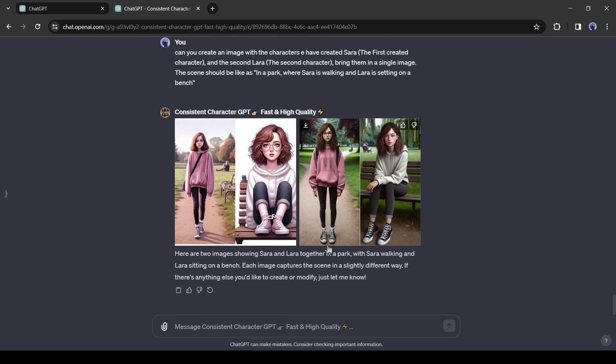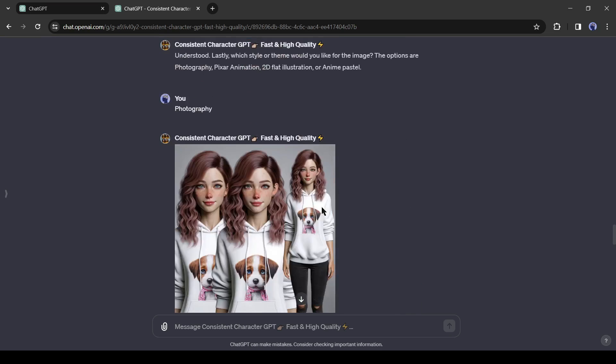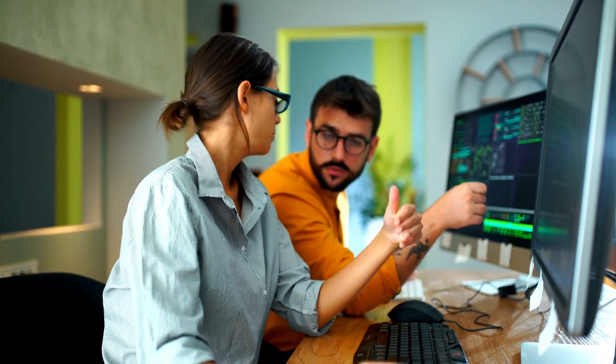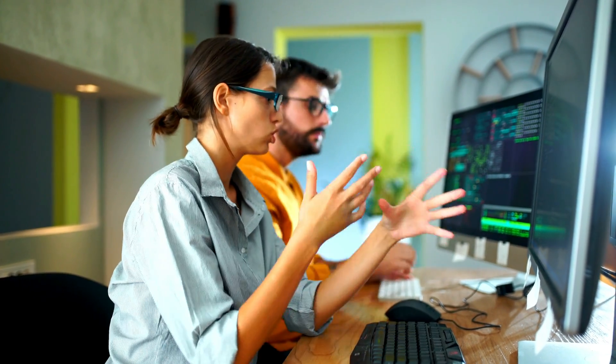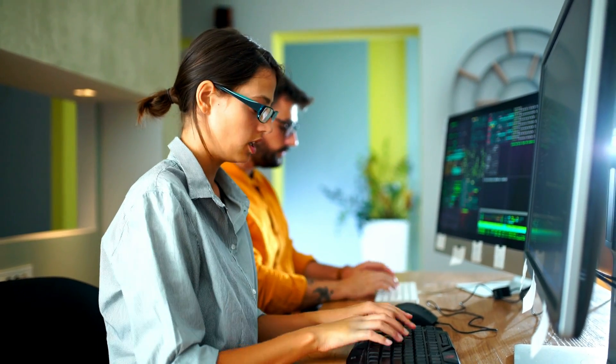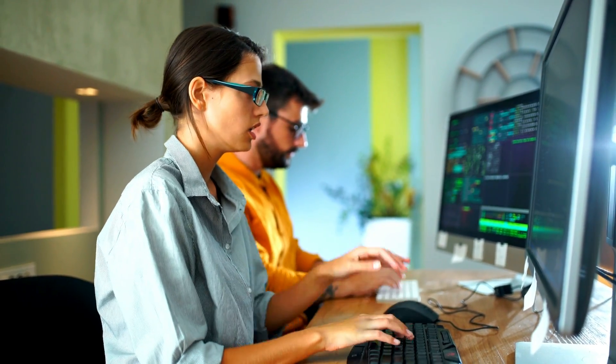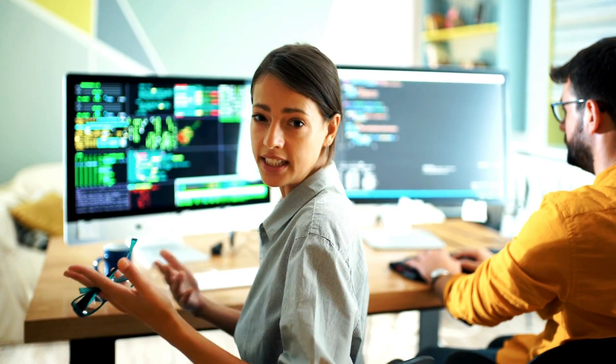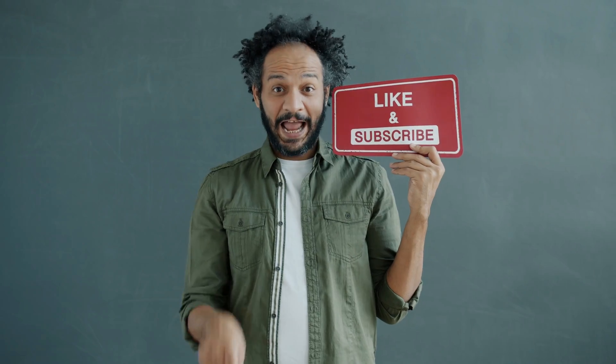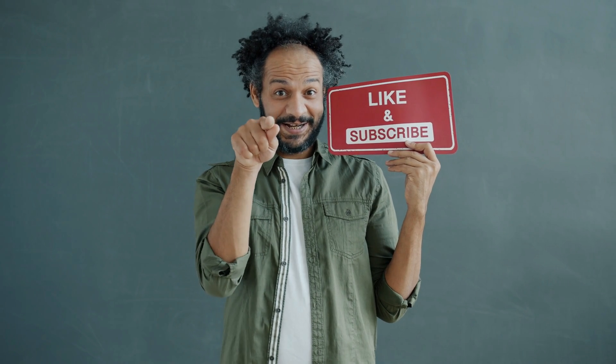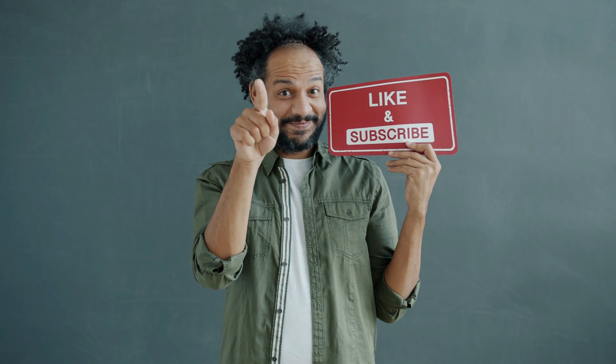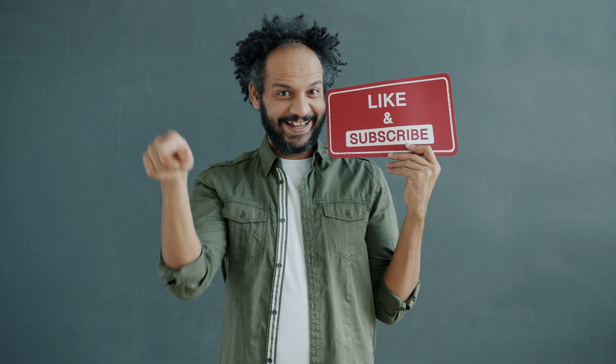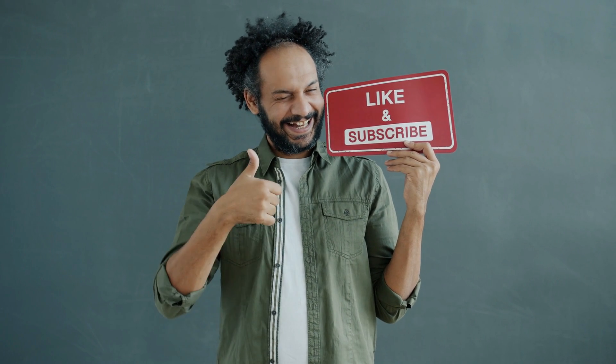Alright friends, I will wrap up our video now. Before that, I would love to hear about your experience with generating consistent character images with ChatGPT. Share your thoughts and results in the comments section below. Don't forget to like this video if you found it helpful and subscribe to our channel for more amazing tutorials like this one. Thank you so much for watching, and until next time, happy creating!